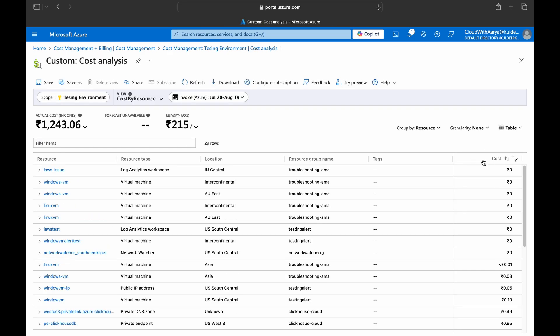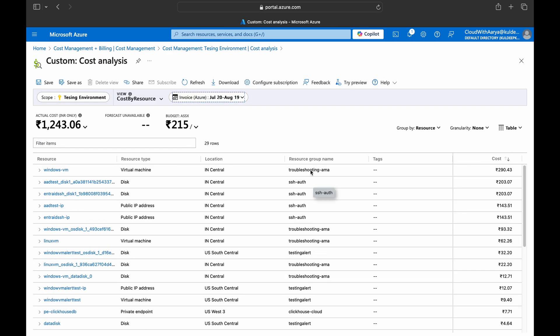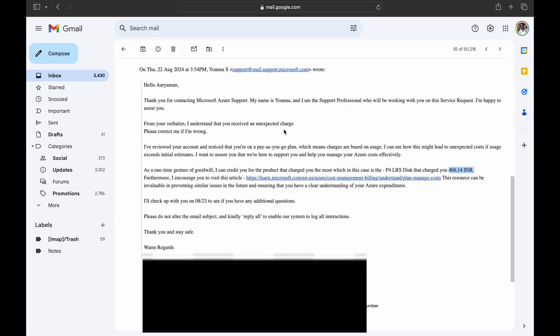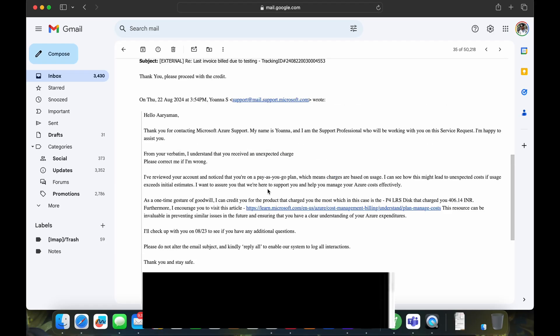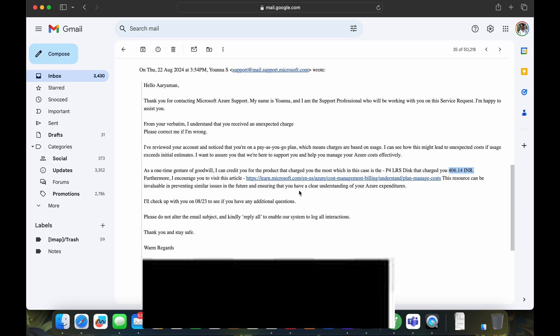Like in my case, if I show you, I sort it out, so as you can see in my case I was charged a lot for this particular resource type which is disk and it was around 406.14. So you can see in here, Microsoft has replied me, they are understanding my issue here. And as a one-time gesture of goodwill, they will credit me the 406.14 INR which is for P4 LRS disk, and it will take around seven days to get reflected on my account.